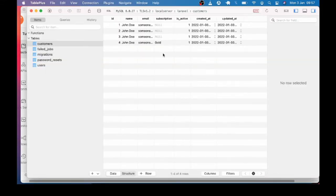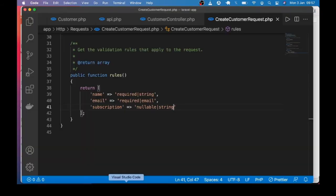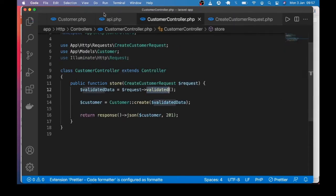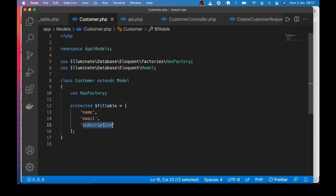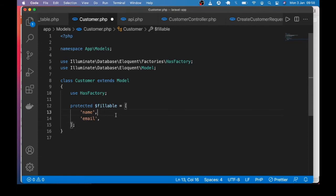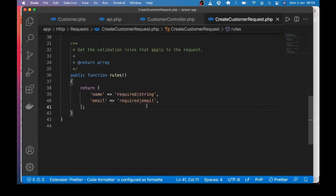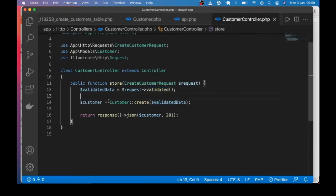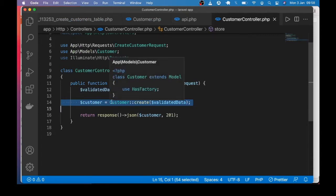But let's assume that subscription is not something you want any create request to set — you want that to happen only when the customer has paid to subscribe. So to protect against mistakes or someone fraudulently subscribing themselves, let's remove subscription from fillable, and also remove it from the validation rules. Now we won't have subscription whenever we create a customer like this.